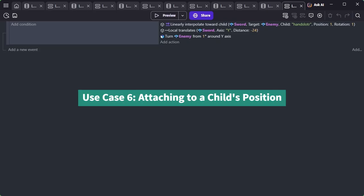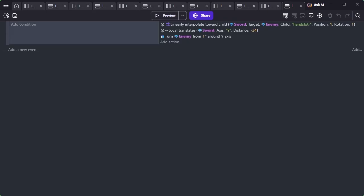Use Case 6: Attaching to a child's position. When a 3D model animates, the point you want to attach something to might change its position. For example, when you want a character to hold something in their hand, that hand's position will be moving. In such cases, you use the Linearly Interpolate Toward Child of 3D Object action.